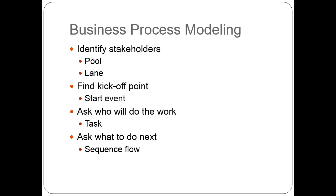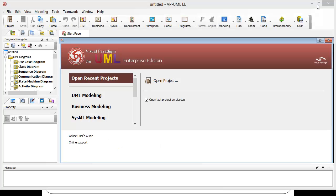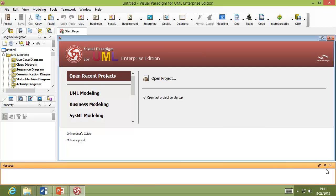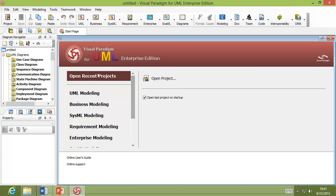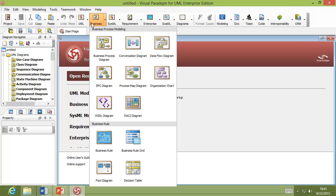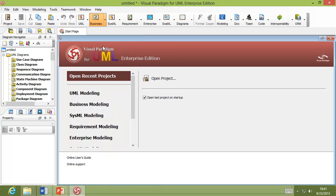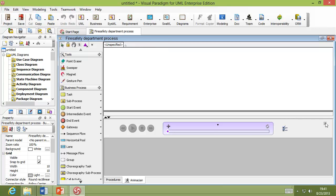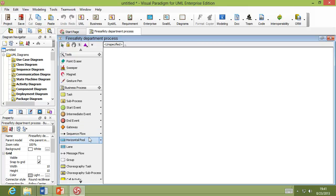Let me show a quick demonstration of drawing a business process diagram. I've opened Visual Paradigm UML Enterprise Edition. Here's the toolbar for creating diagrams and other features. On the left you can see the tree and property panes, and the diagram area. On the bottom is a message pane — I'll close it to get more room. I can create a business process diagram by going to 'Business Process Diagrams' and giving it a name, like 'Fire Safety Department Process.'